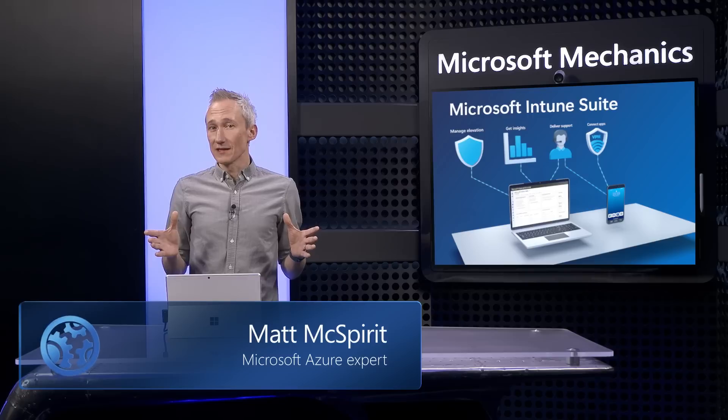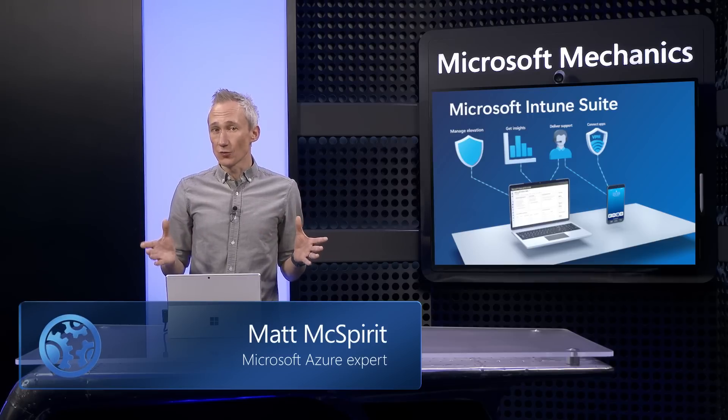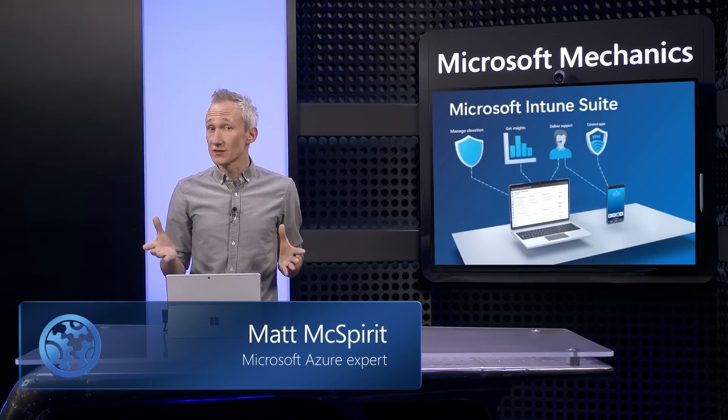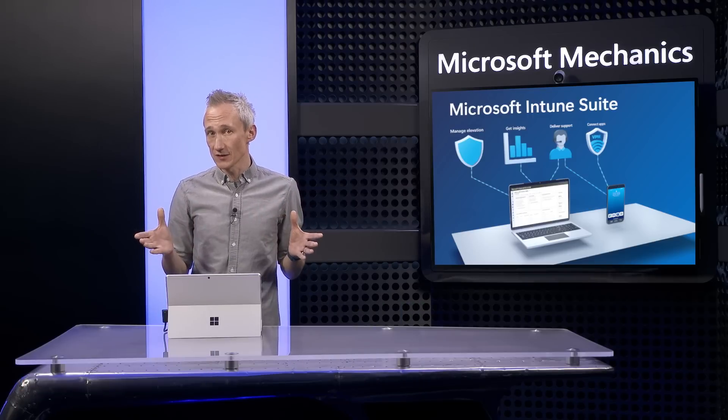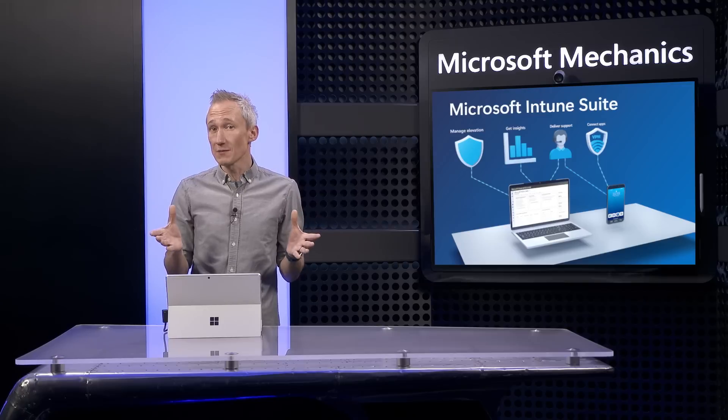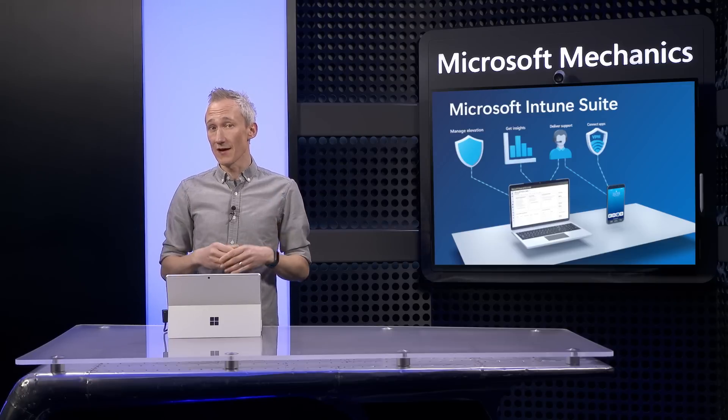Welcome to Microsoft Mechanics. If you're an admin managing endpoint devices or in SecOps concerned about secure access to your resources or the team on point for supporting end users wherever they are, keep watching.